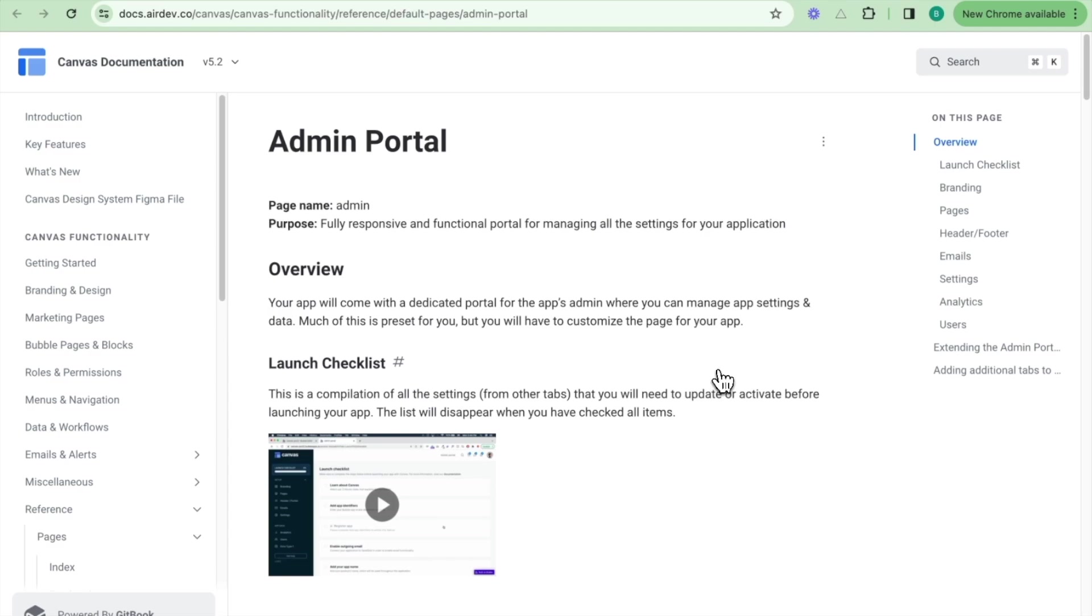The Canvas documentation is a great repository and library of knowledge if you ever have any questions with regards to setting up your Canvas application. It's the best first point of call.